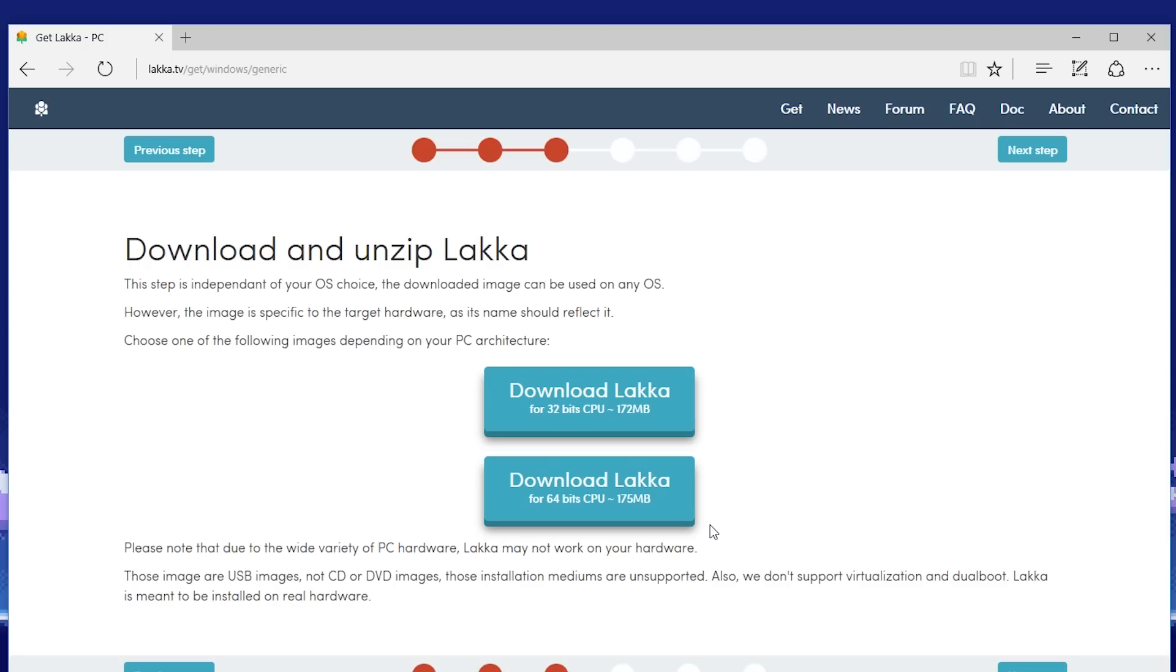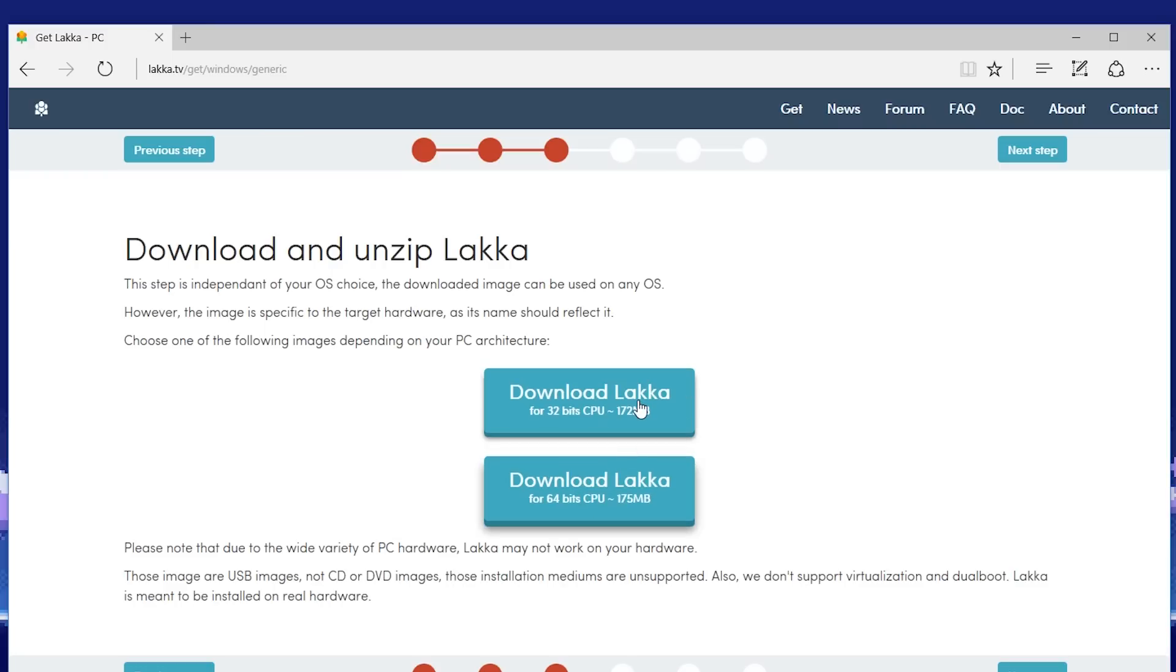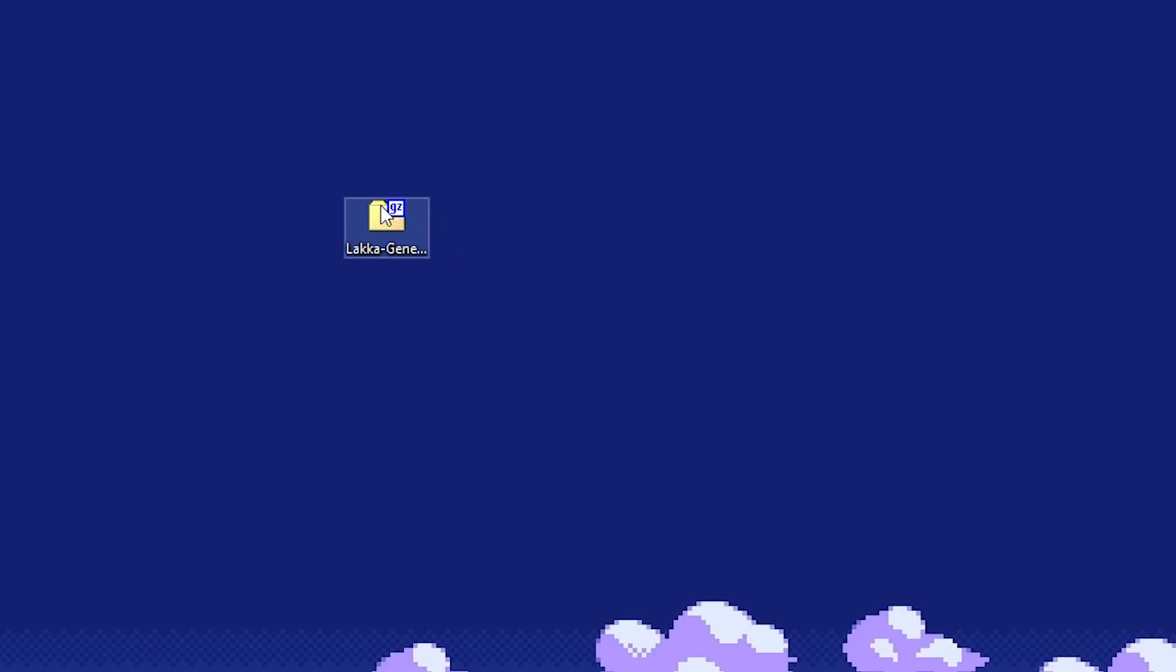Since we are using an old PC, I opted to download the 32-bit version. It'll take a couple of minutes, but once that's done, unzip it.